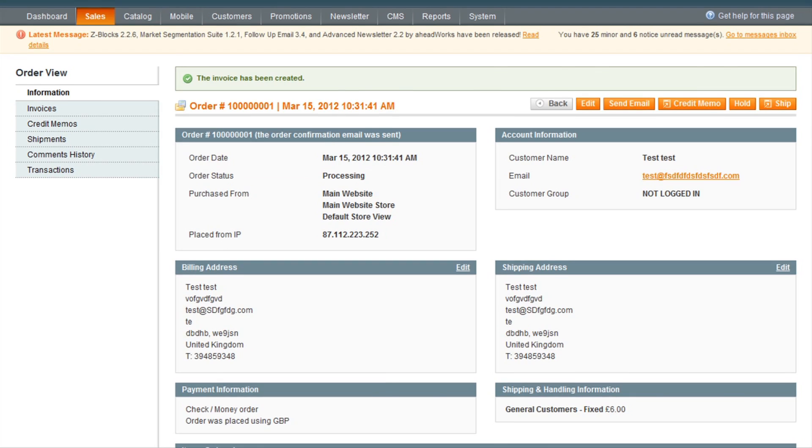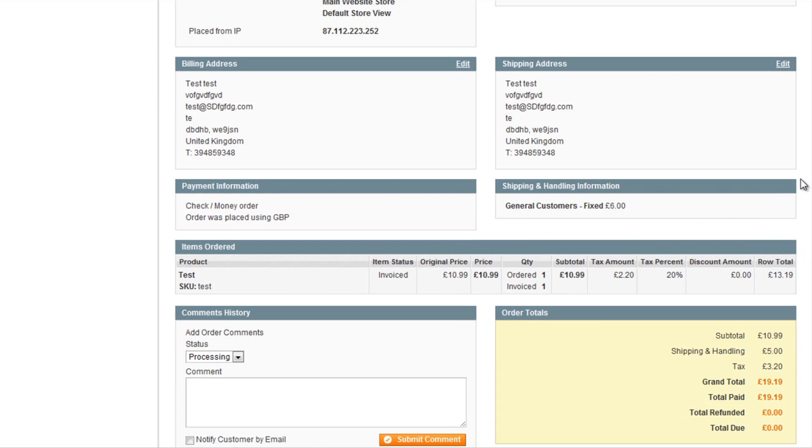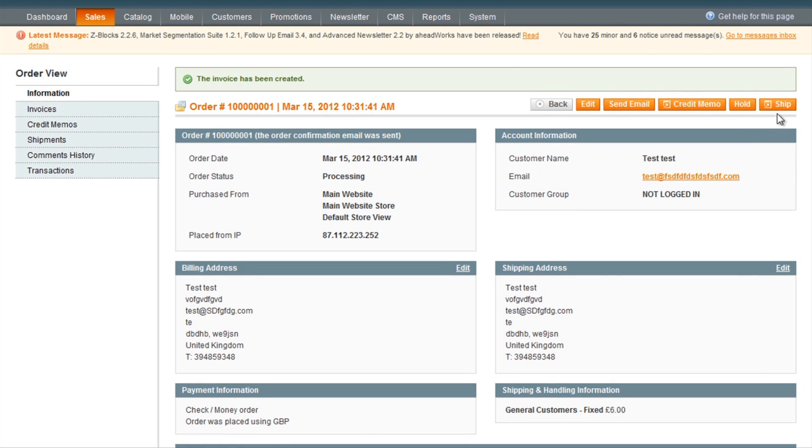Once the invoice has been paid, you will then want to ship the item. So to do this, you click the Ship button on the top right.